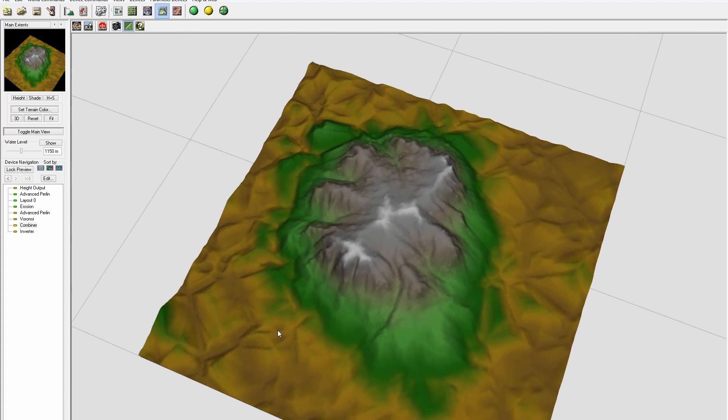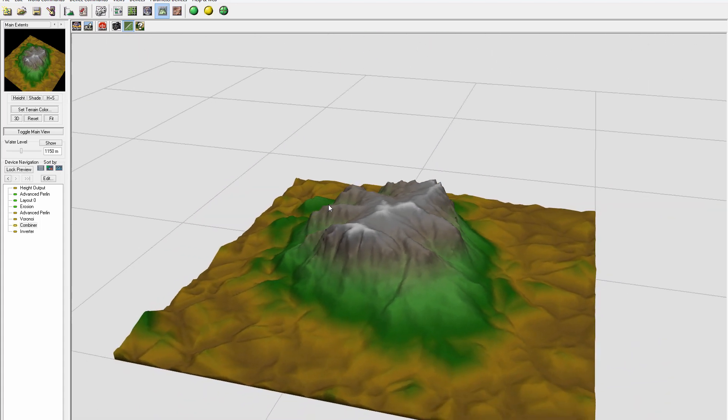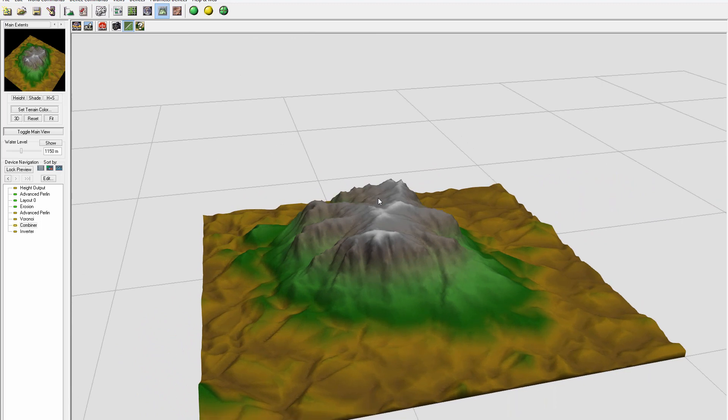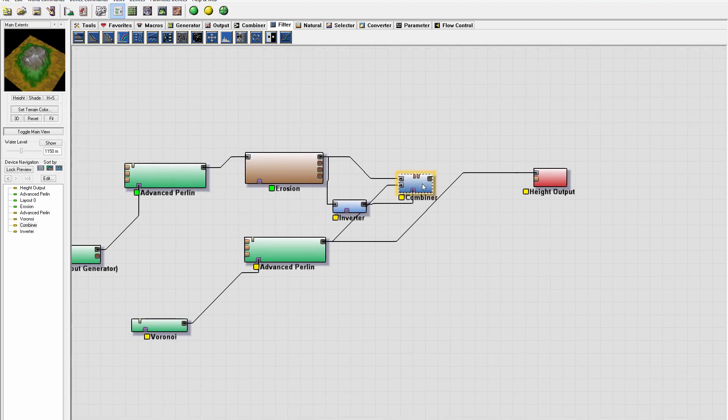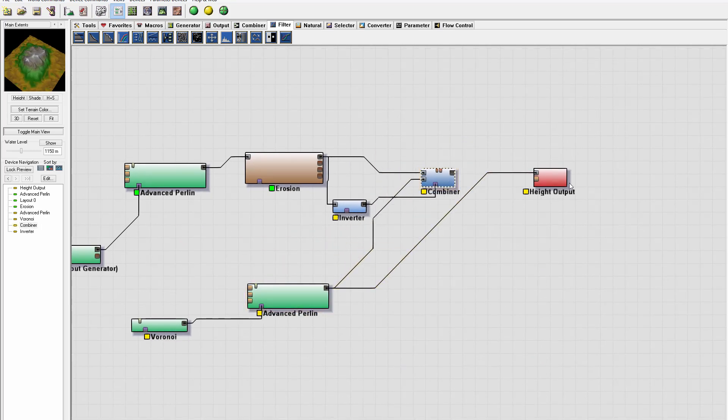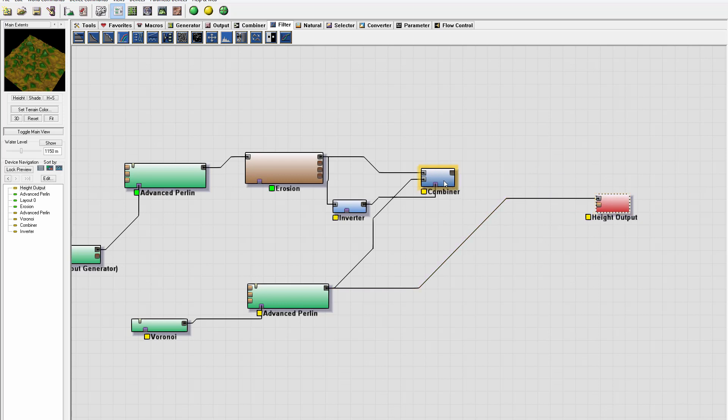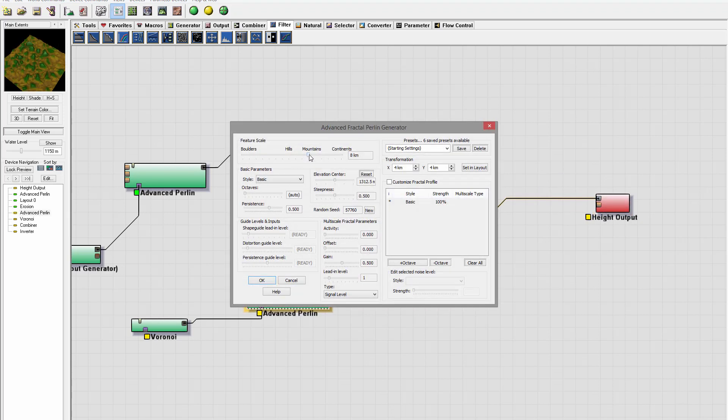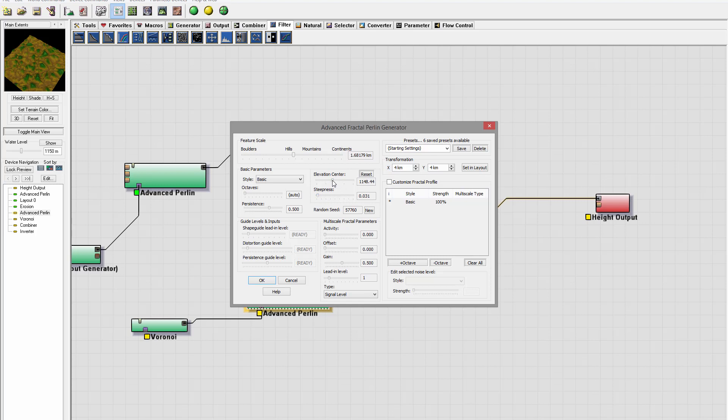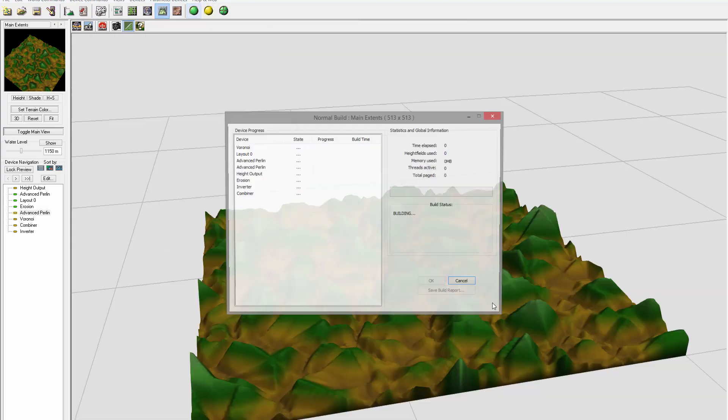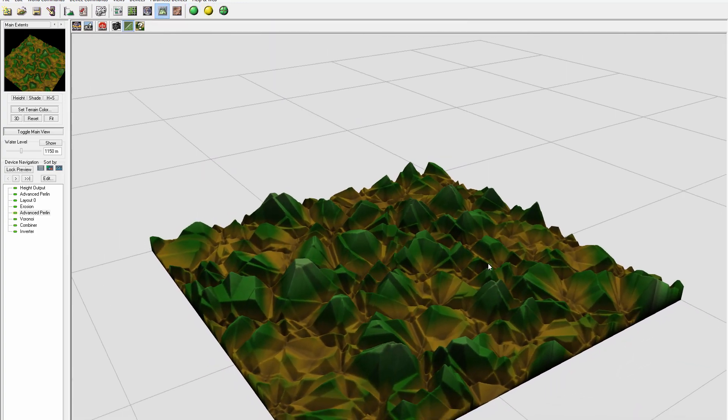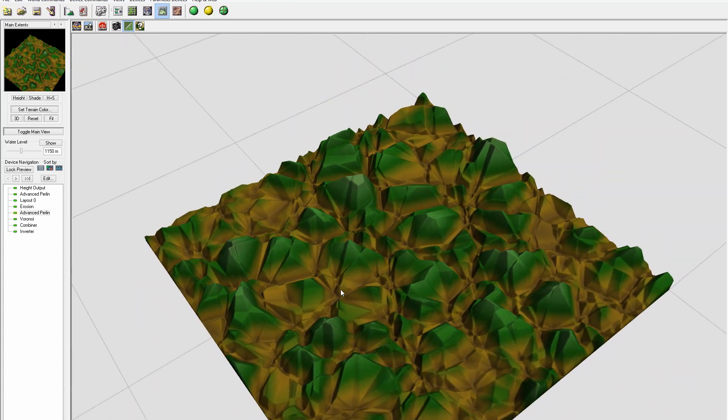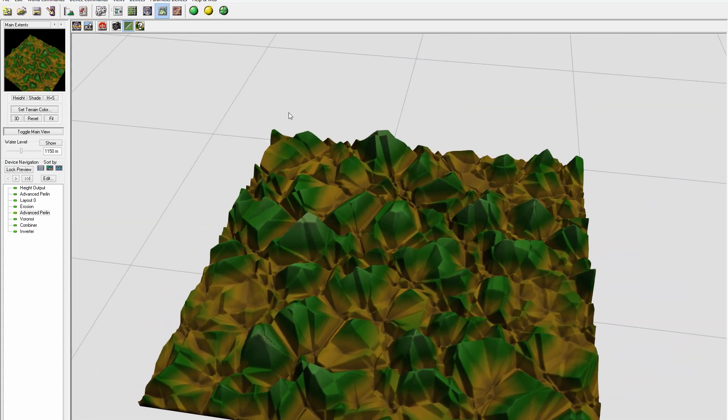This is another way we can combine terrains. So here we have our combiner. We can modify this perlin a bit—I want to increase the effect to get slightly different looking mountains, not very sharp.